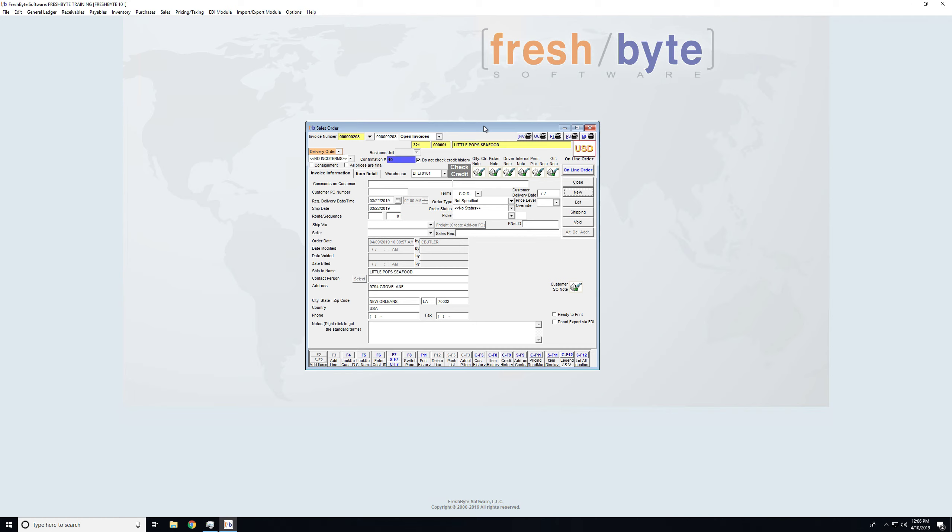Now we're going to take a look at scanning sales documents into FreshBite. The first thing I have to do is put the invoice into the system.